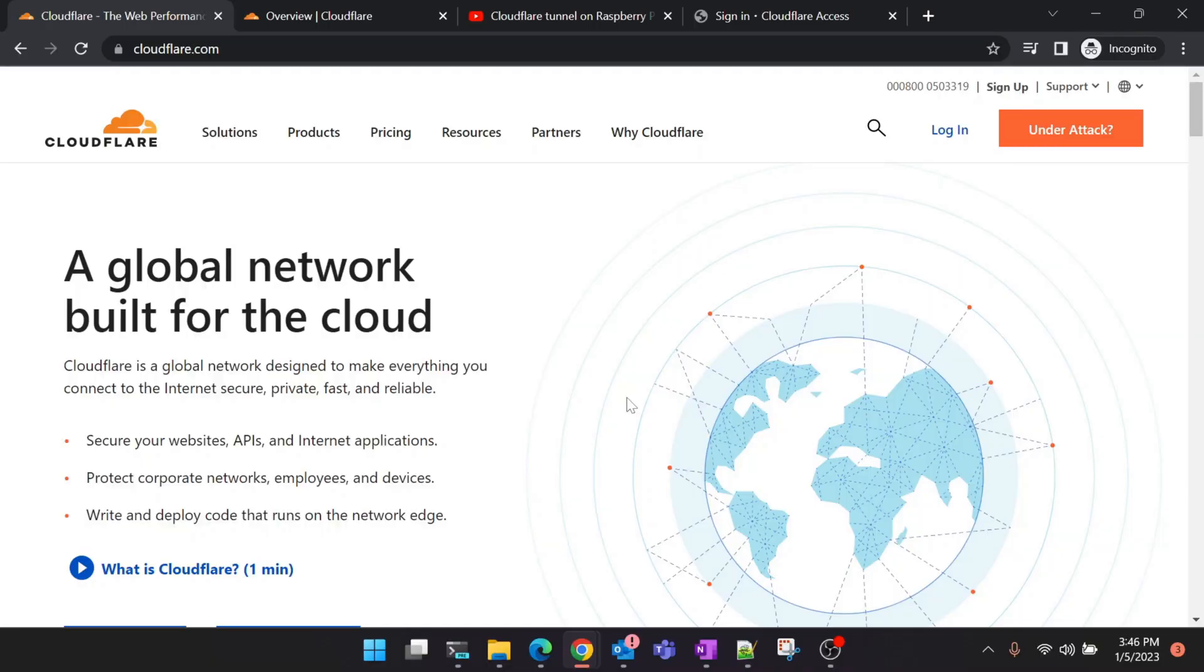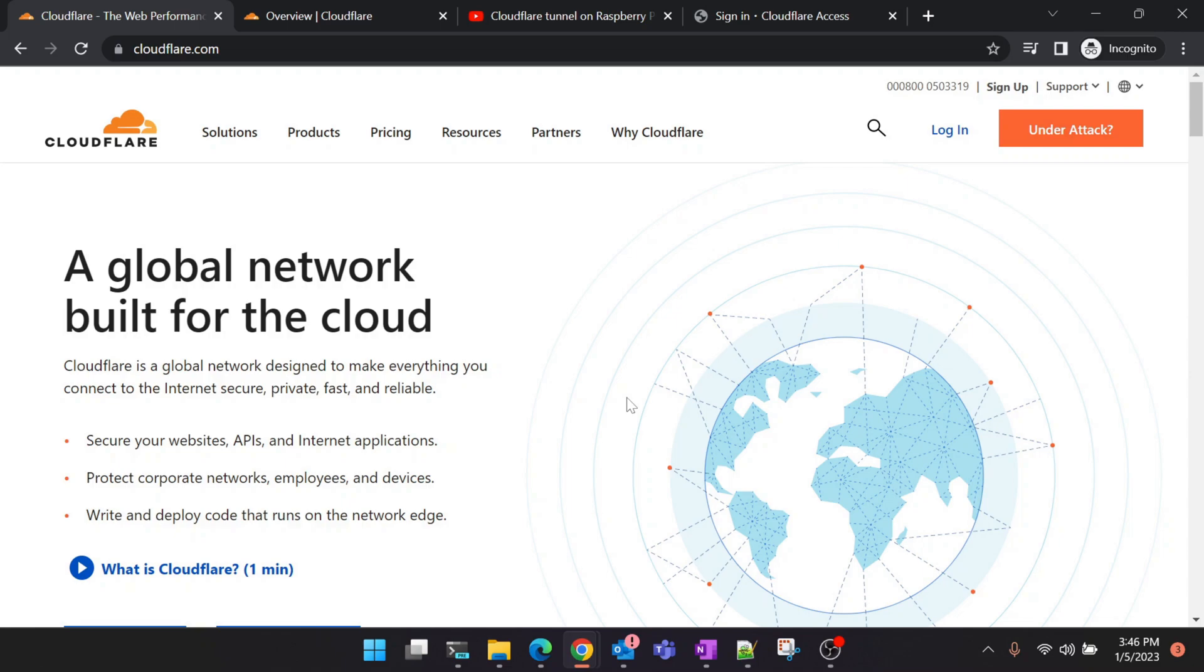Hello guys, welcome back to the channel. In today's video we'll take a look at a tutorial on how to access your Raspberry Pi remotely using Cloudflare's tunneling service. I know that there are many other ways to access your Raspberry Pi remotely, but this method is one of the most secure ways in my opinion and it is also 100% free. So let me quickly show you a demo on what we are trying to do here.